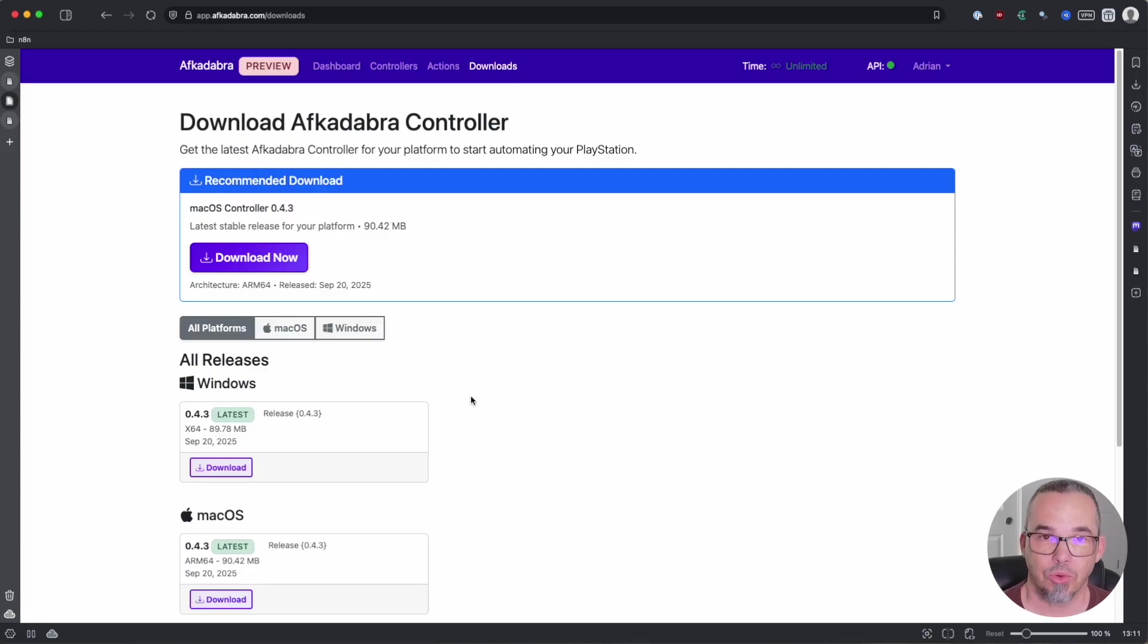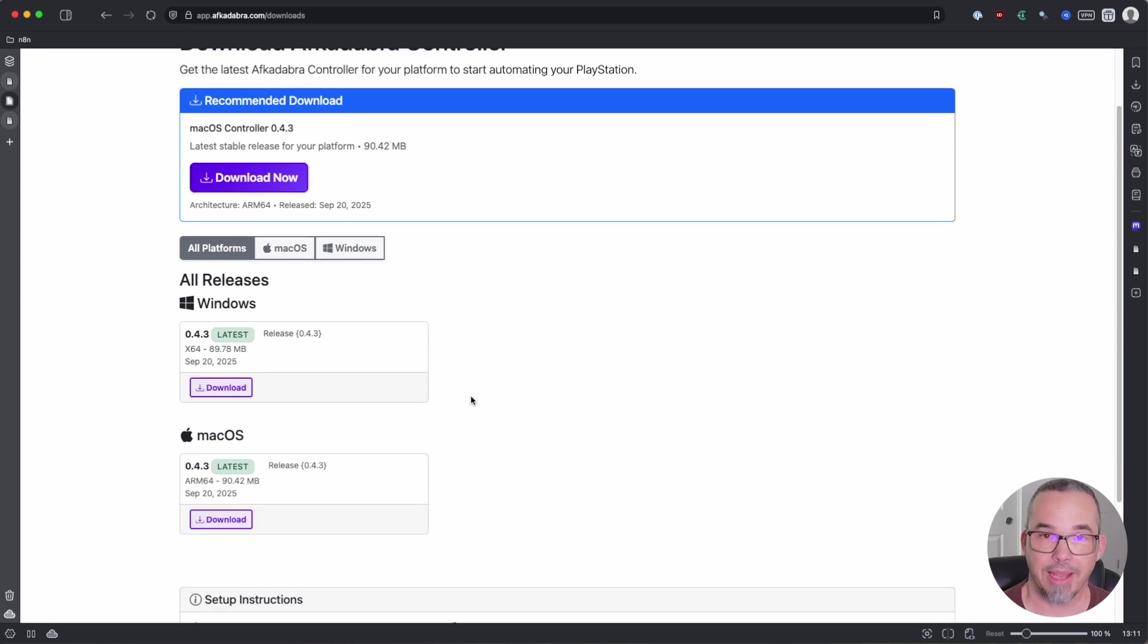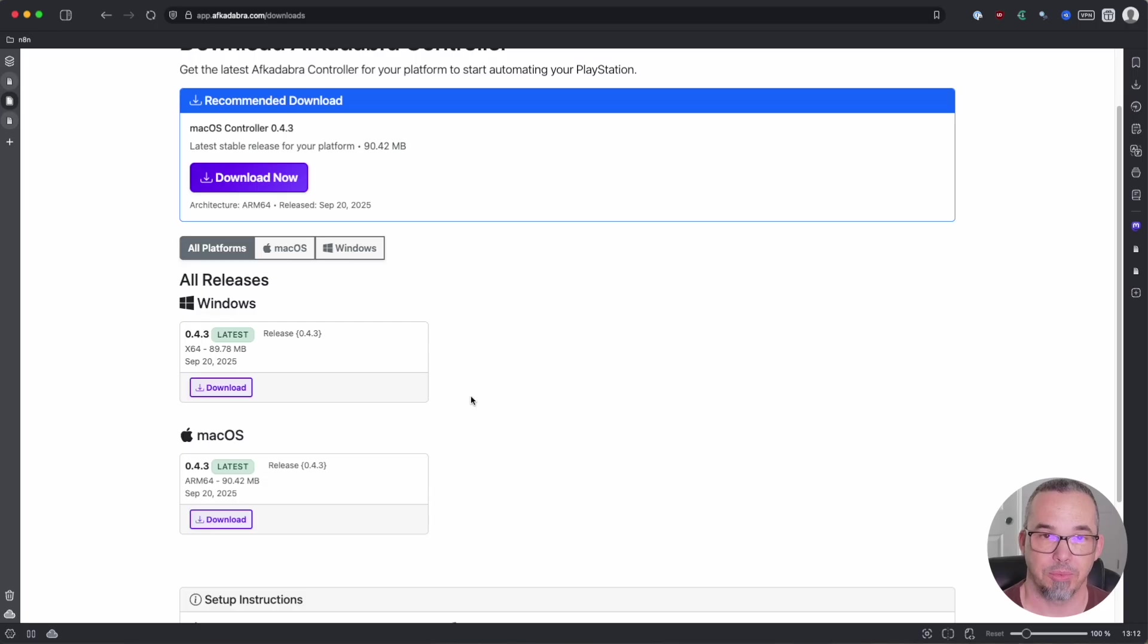The Afcadabra controller is a lightweight application that runs on a computer in your home network and connects to your PlayStation. We expressly designed it this way for security to make sure that anything related to controlling the PlayStation stays within your home network and under your control. The Afcadabra servers are simply responsible for keeping track of what the sequence configurations are and handling pushing them down to the client when they need to run. You can download the controller from the downloads page where we currently have versions available for Mac OS and Windows. If you need a version for Linux, hit us up on the contact page and we'll make that available for you.